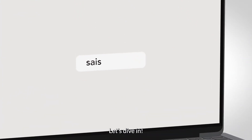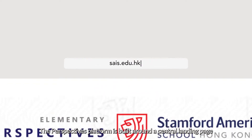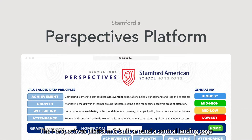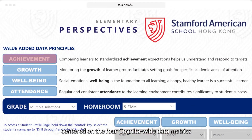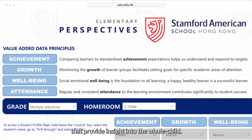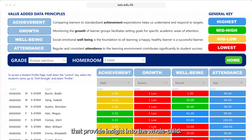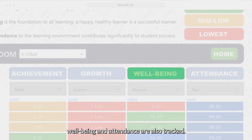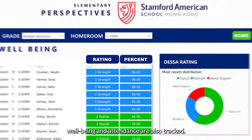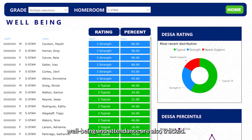Let's dive in. The Perspectives platform is built around a central landing page centered on the four Cognita-wide data metrics that provide insight into the whole child. In addition to achievement and growth, well-being and attendance are also tracked.